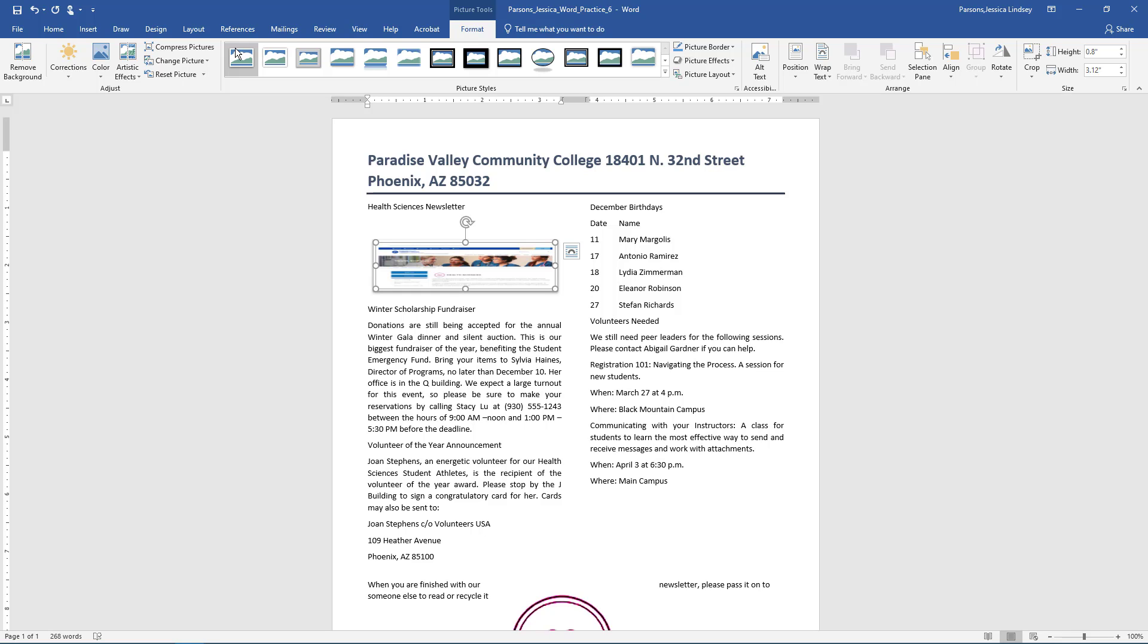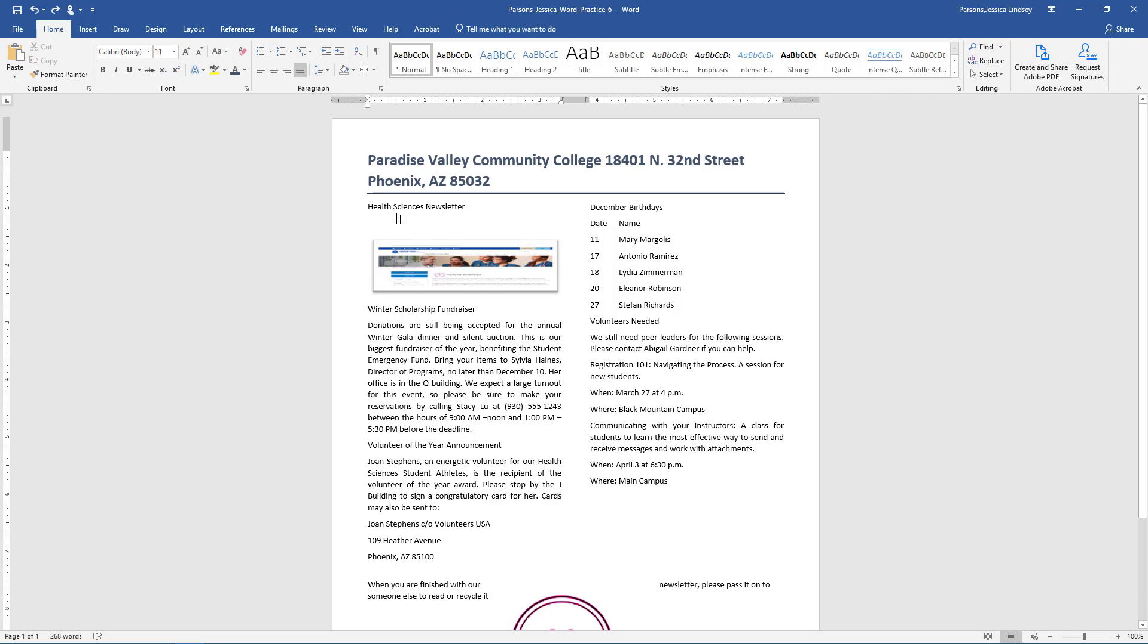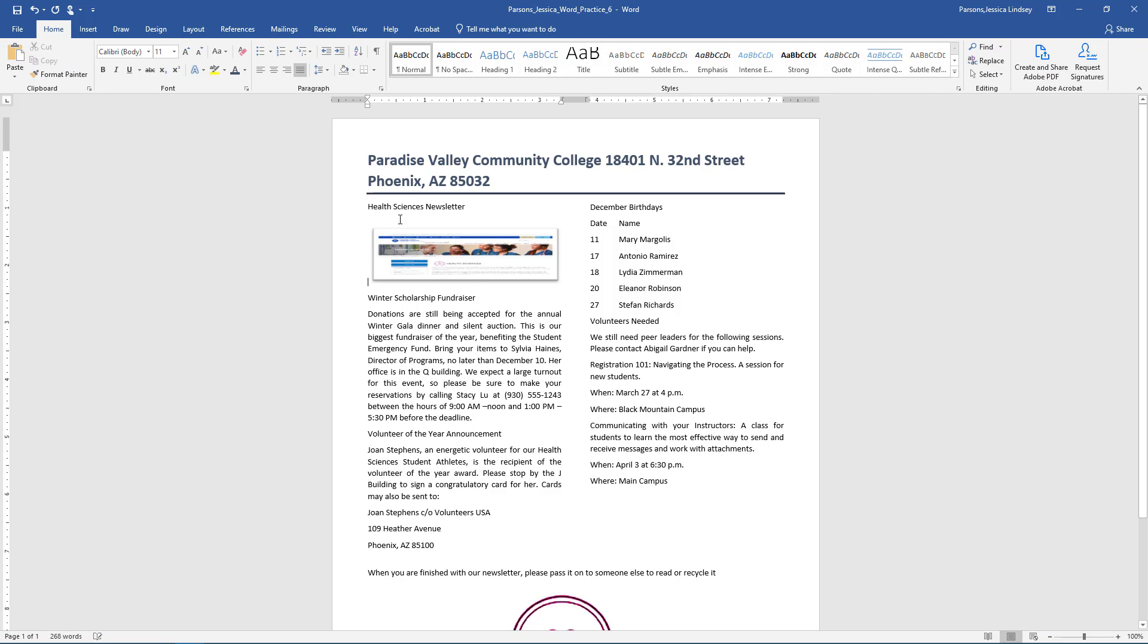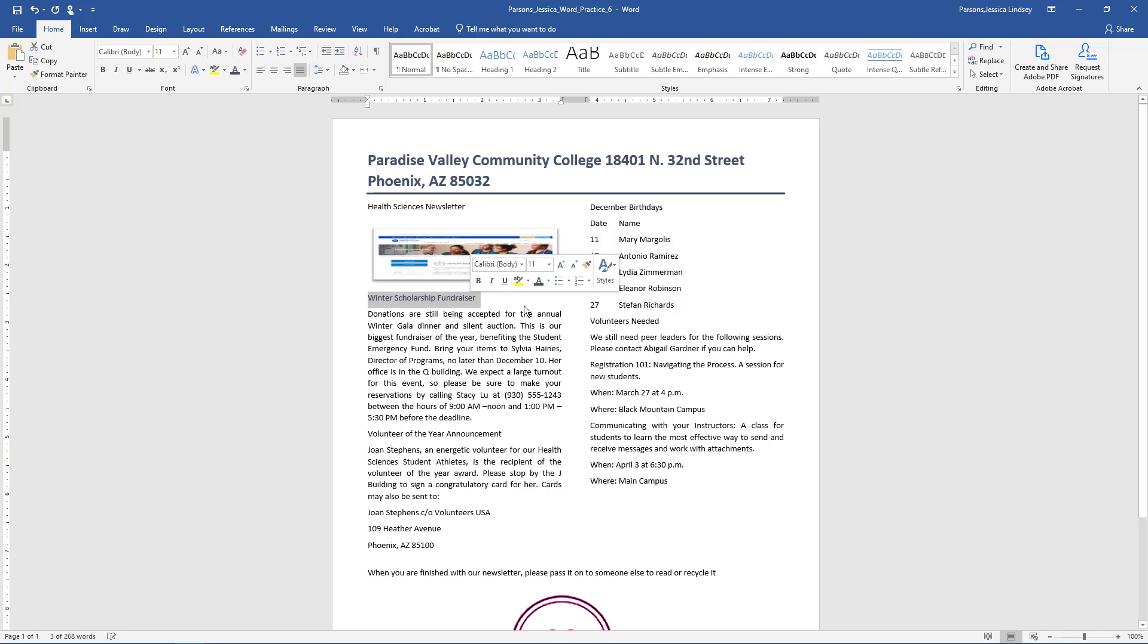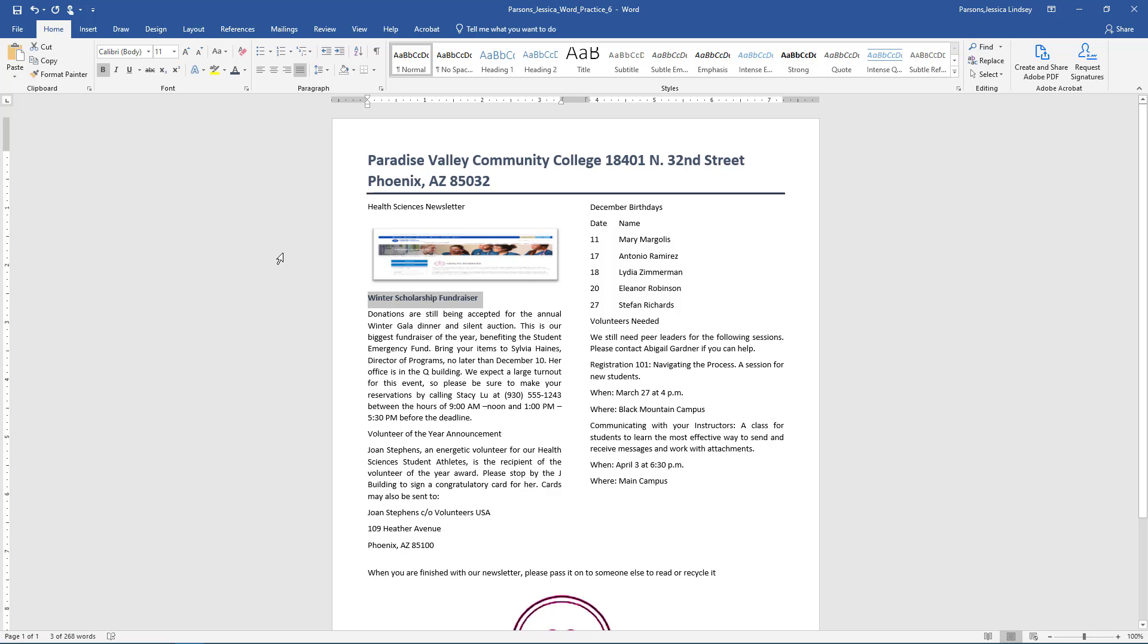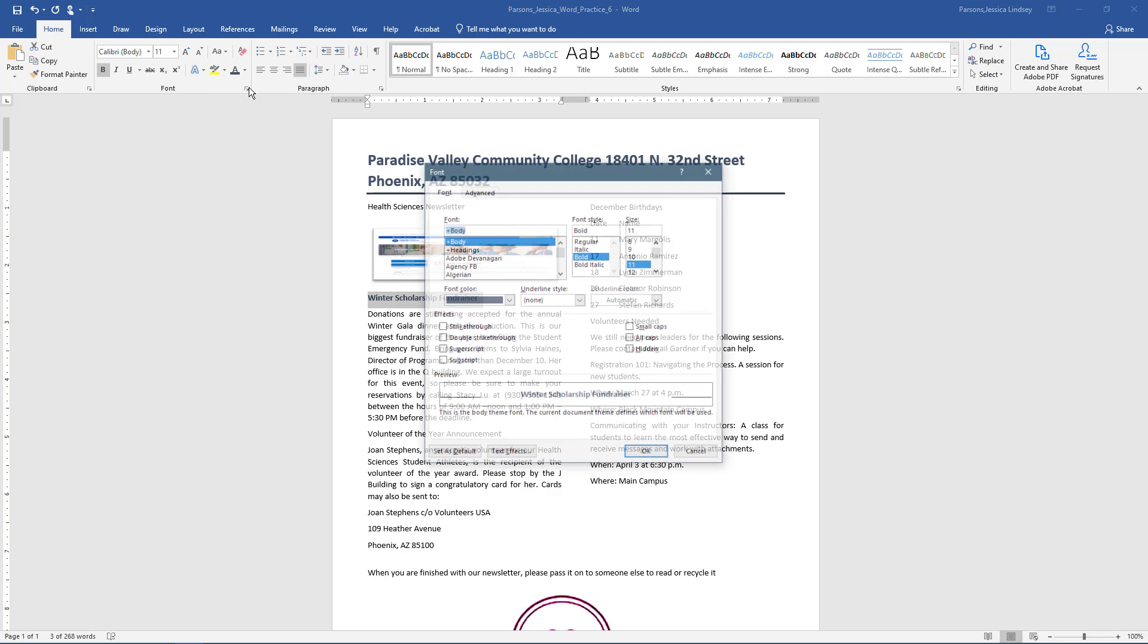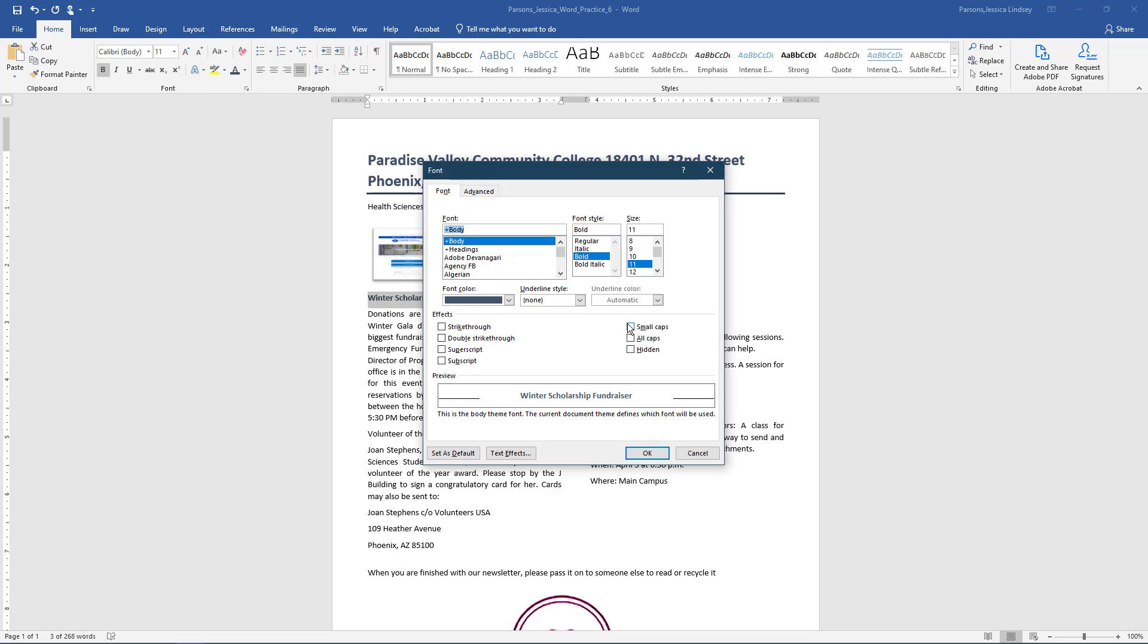Note, after inserting the screen clip, you may need to readjust the position of the logo at the bottom of the document. Since the text wrapping is set to square, you can manually adjust it by selecting and dragging it. Near the top of the document, select the text Winter Scholarship Fundraiser and change the font color to Blue-Grey Text 2. Apply Bold. With the text still selected, launch the Font dialog box. Under Effects, choose the check box next to Small Caps.